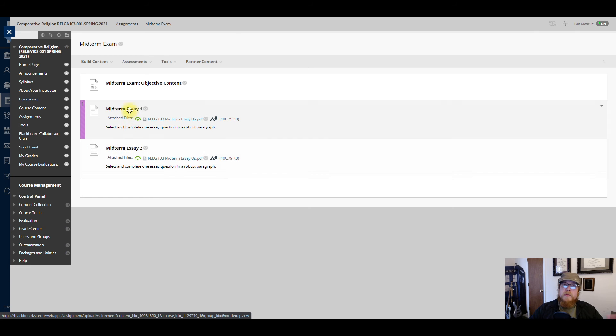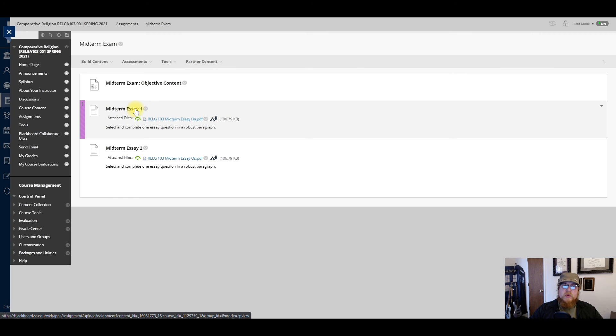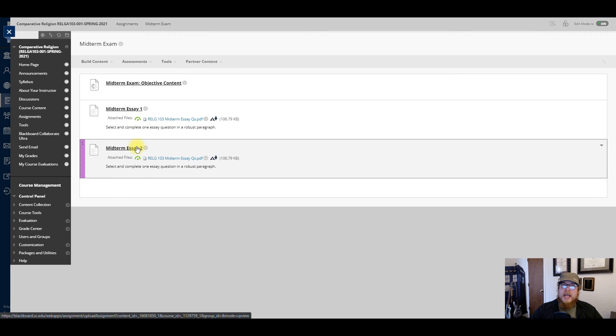Each essay will respectively be 20% of your grade. So the objective component is 60%, Essay One is 20%, and Essay Two is 20%.